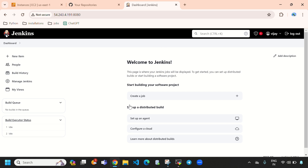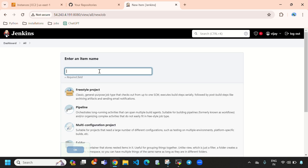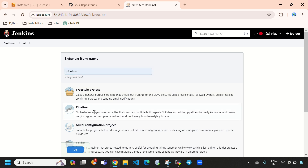Here you can see this is the dashboard of our Jenkins. Now I will create a pipeline, so I will select 'New Item' and I will select 'Pipeline 1'. Here you can give whatever name you want — I am giving 'Pipeline 1'. We need to select 'Pipeline' and click OK.